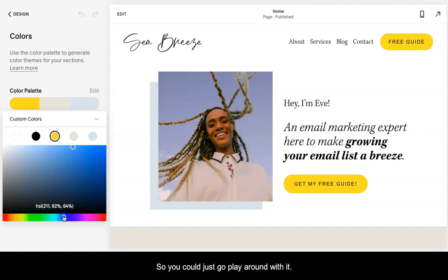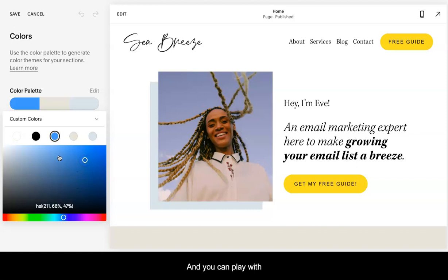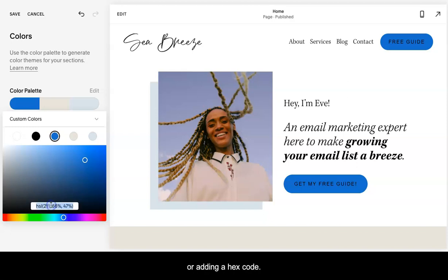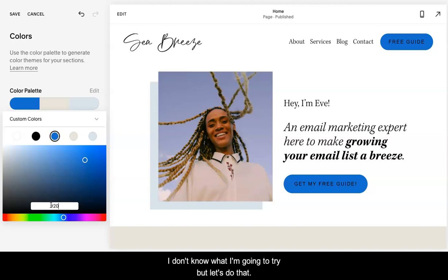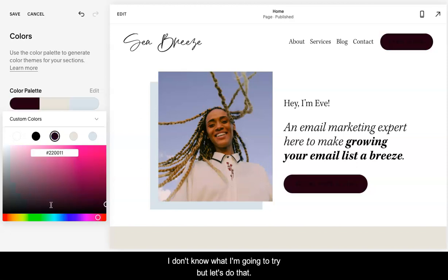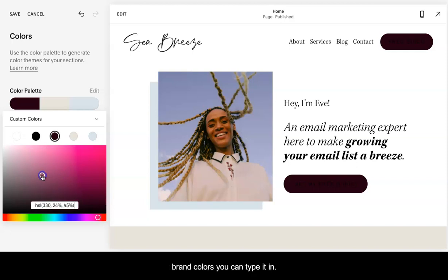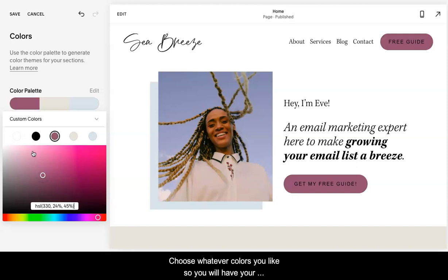You can just kind of play around with it. And you can play with picking colors from here or adding a hex code. Let's say it's, I don't even know what I'm going to try, but let's do that. You can type in your number if you have your brand colors. You can type it in, choose whatever colors you like.